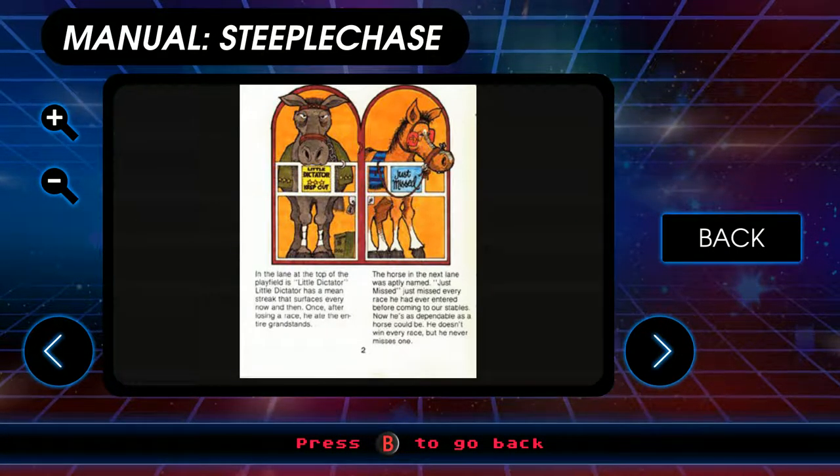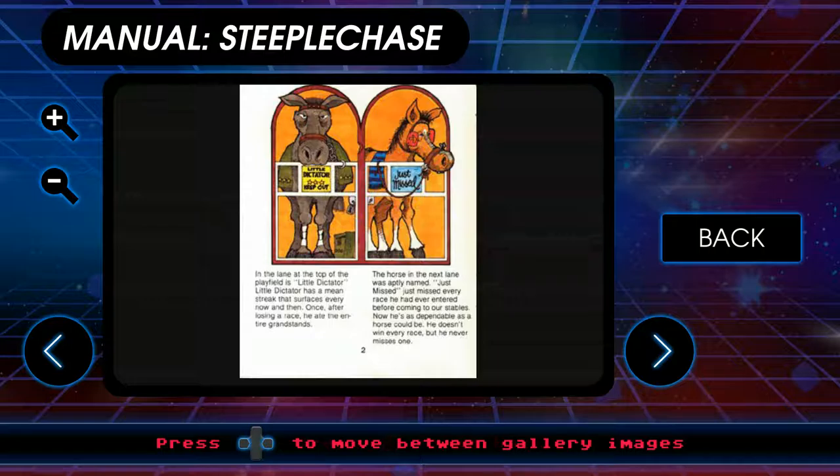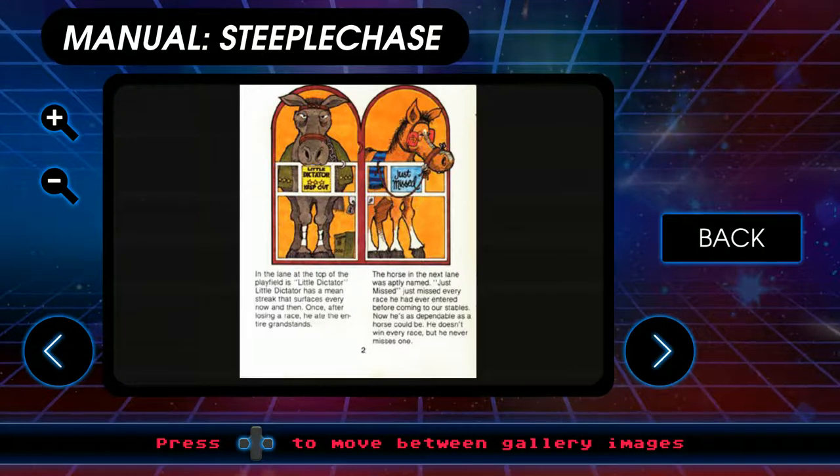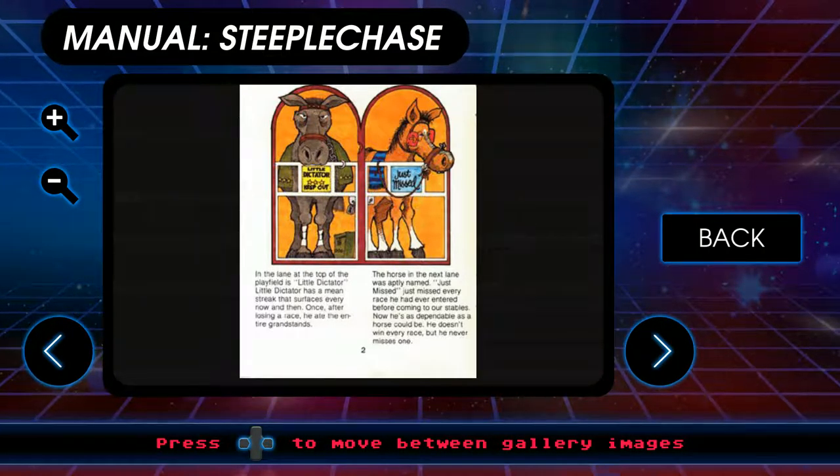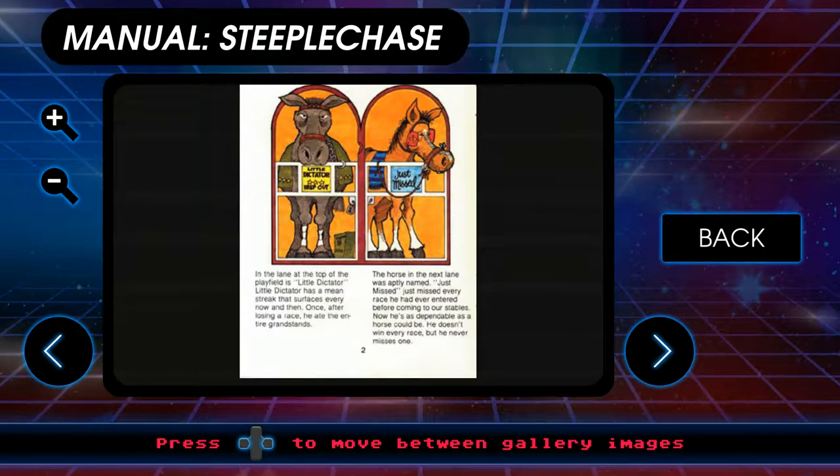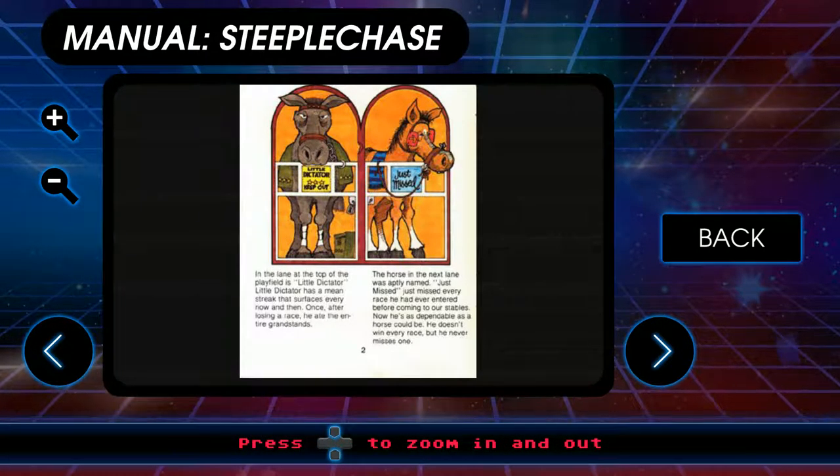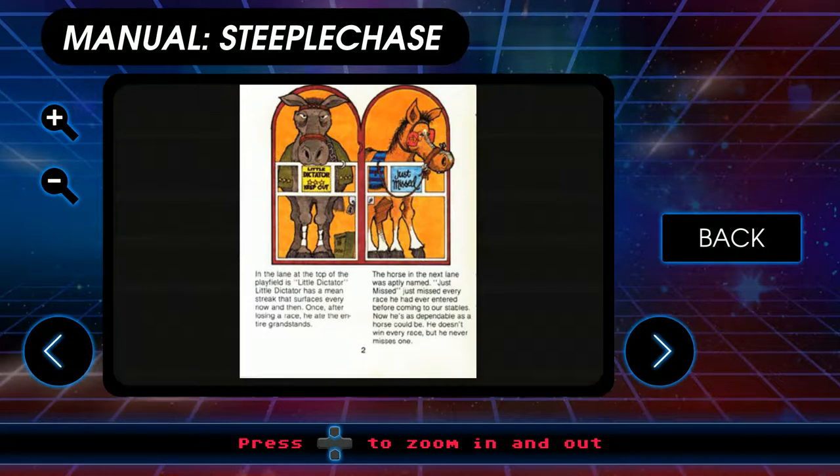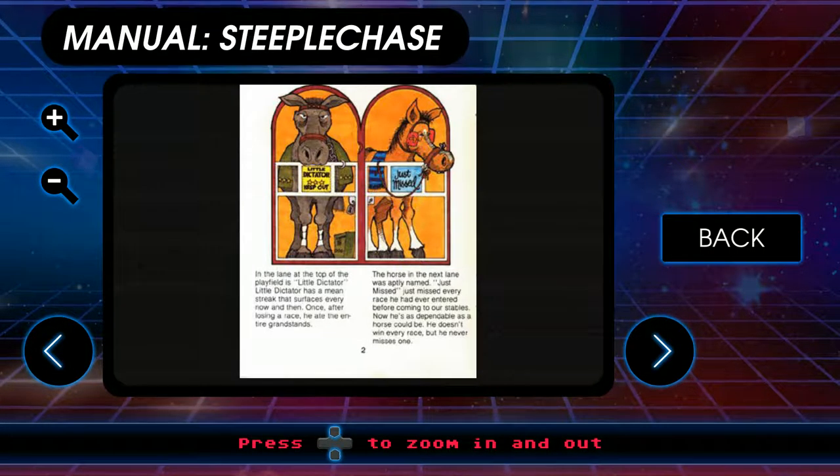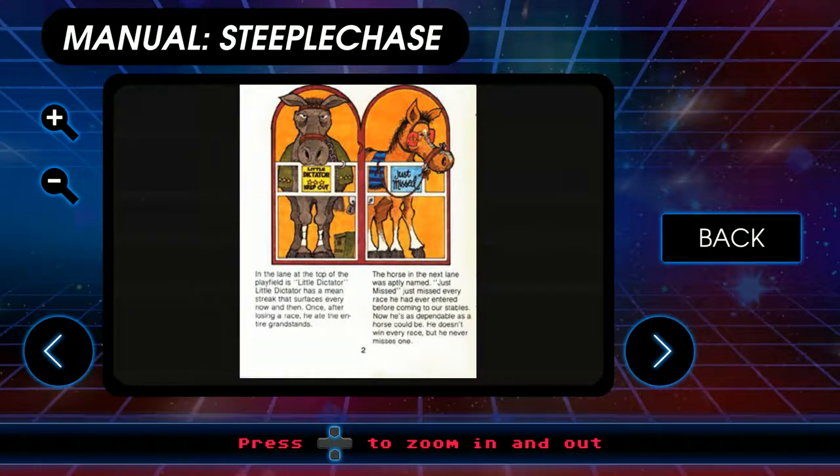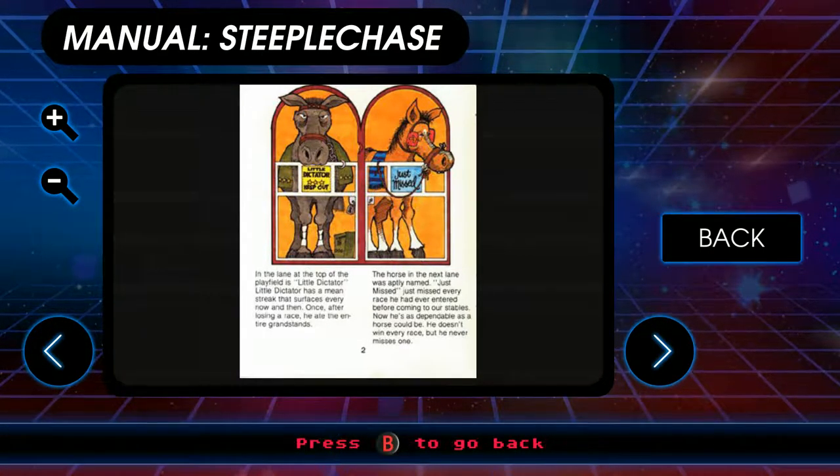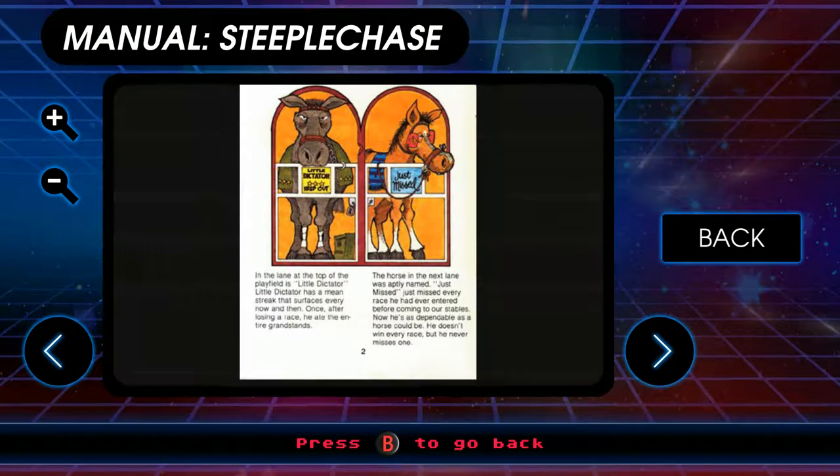Lane at the top of the playfield is Little Dictator. Little Dictator is a mean steed, serious every now and then. Once after losing a race, he ate the entire grandstands. So what, he's part goat? The fuck?